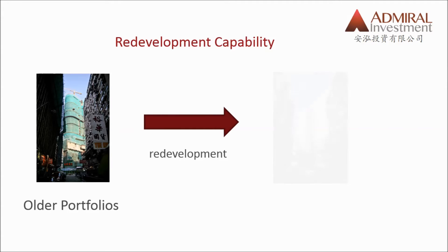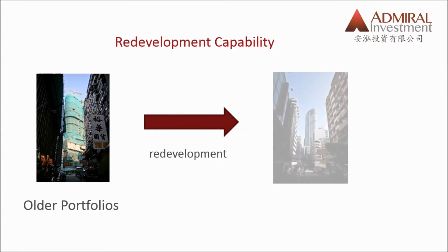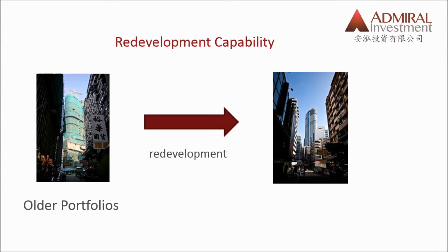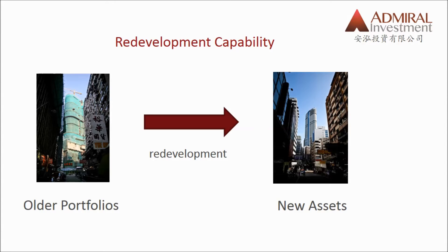Otherwise, REITs will either have to manage an older and thus less competitive portfolio, or to sell the older assets to someone else for redevelopment. Neither is value maximizing for the REITs shareholders.